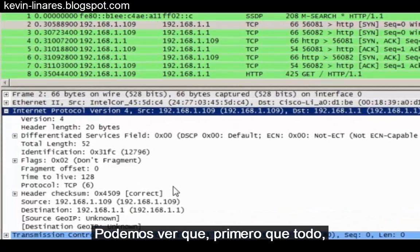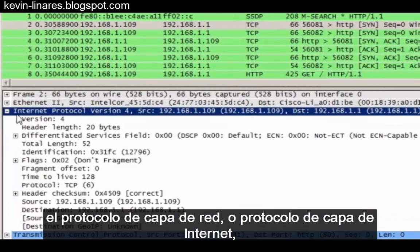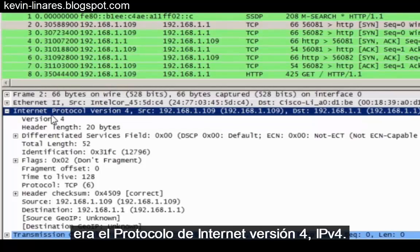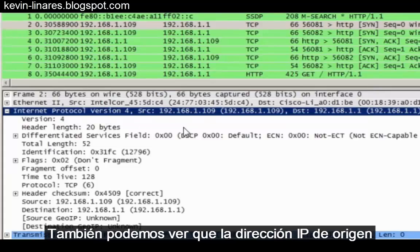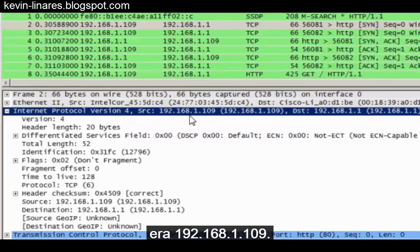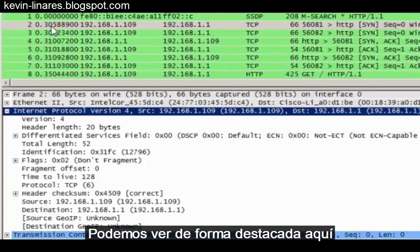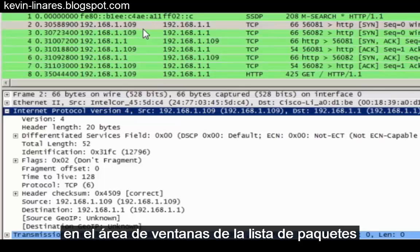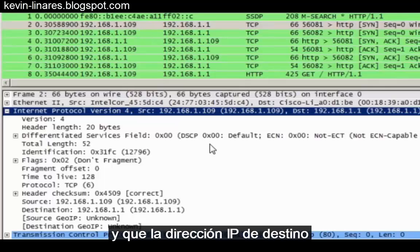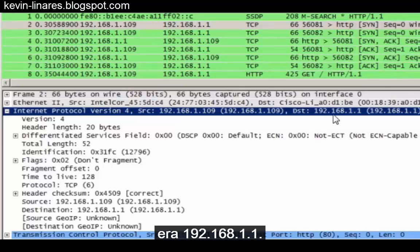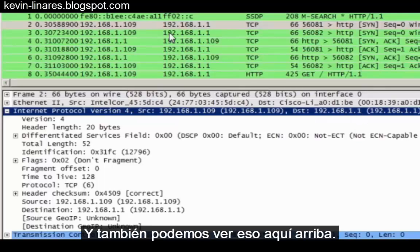We can see that the network layer protocol, or internet layer protocol, that we are dealing with was Internet Protocol version 4 — IPv4. We can also see that the source IP address was 192.168.1.109, which you can see highlighted in the packet list window area, and that the destination IP address was 192.168.1.1, which we can also see up there.